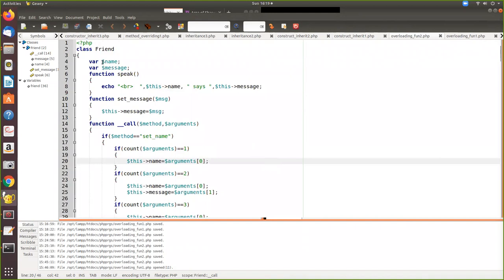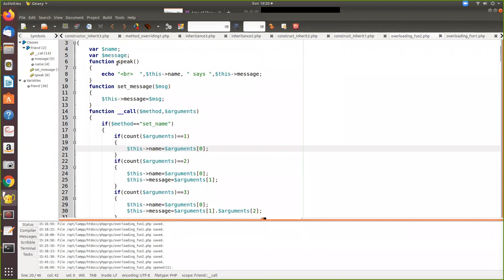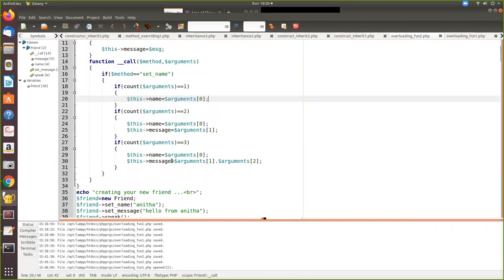Now we will see how to assign a value to 'name' using overloading. First, we create a new 'Friend' object. Then we call the method 'set_name' with the parameter 'Anita'. When this is executed, PHP checks whether 'set_name' exists in the class — 'speak' and 'set_message' are there, but there is no 'set_name'. So the '__call' overloading method is automatically called, passing 'set_name' as the method name and 'Anita' as the argument array with a count of one.